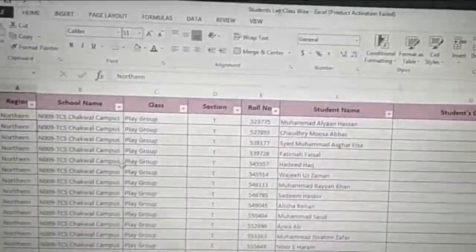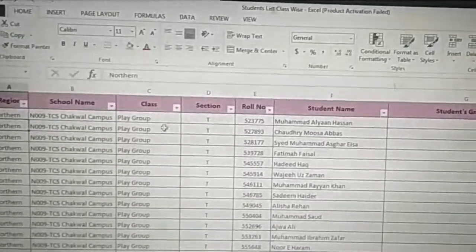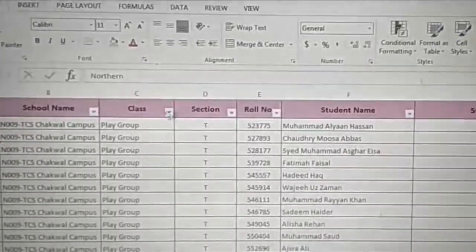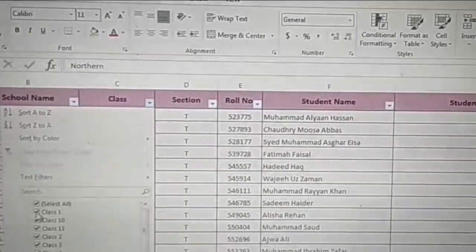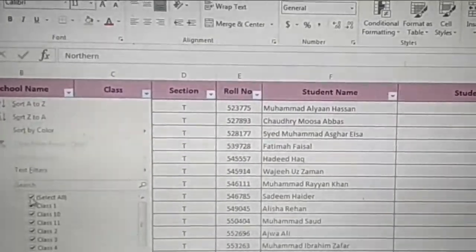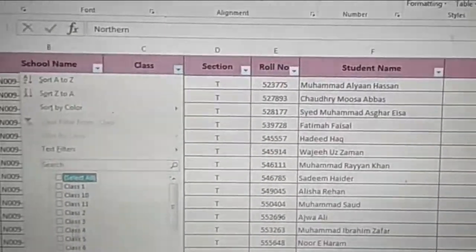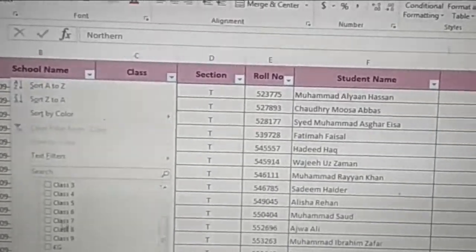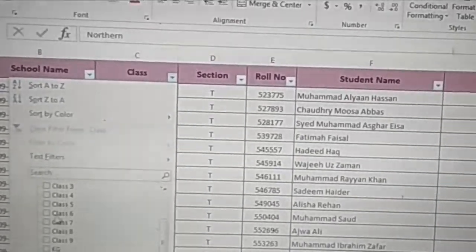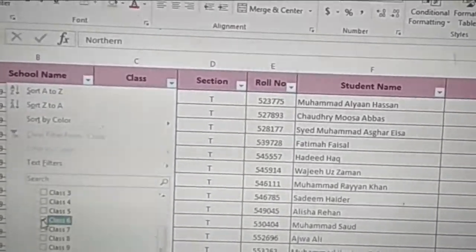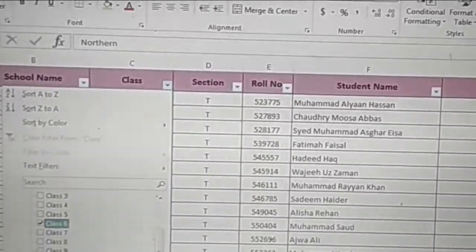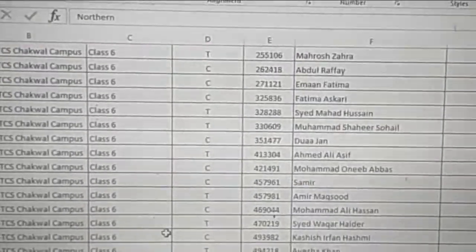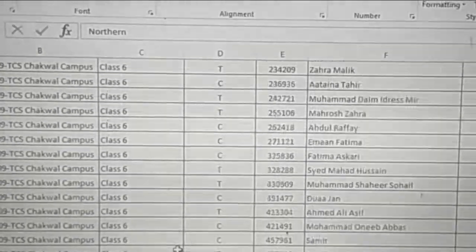Now what you have to do is simply click on this class dropdown arrow. Uncheck the current selection, and then select your specific class. For example, if my class is let's say class 6, I simply click here and then click OK, and I can see only my class 6 students.